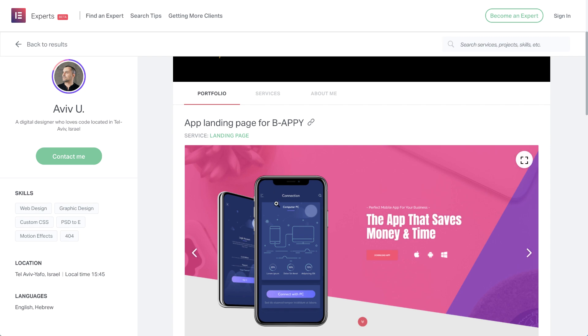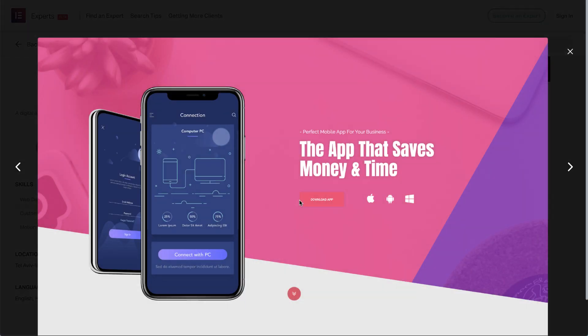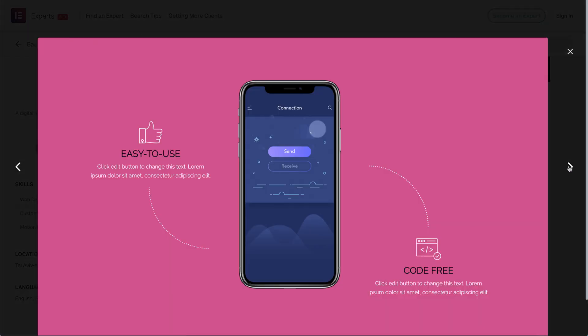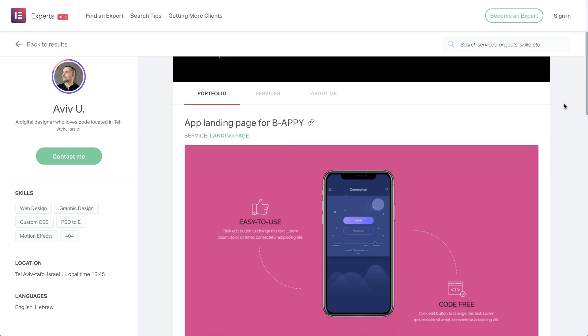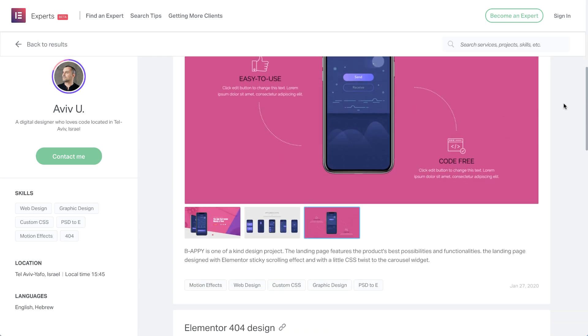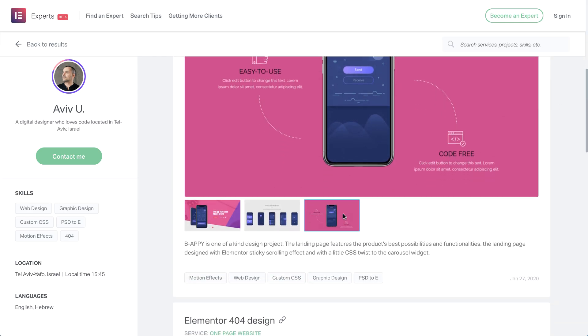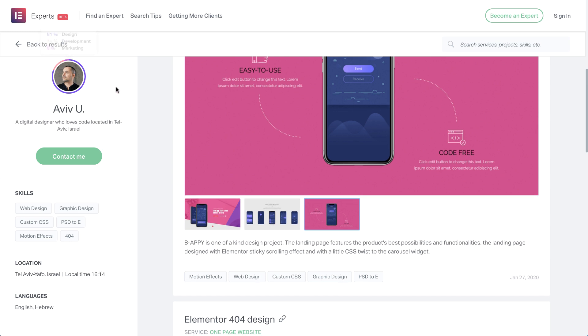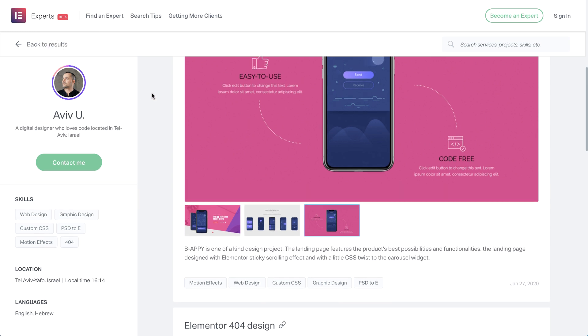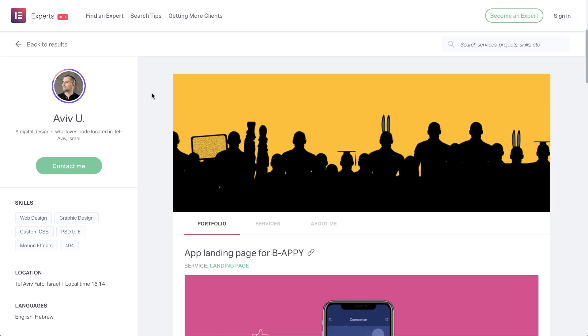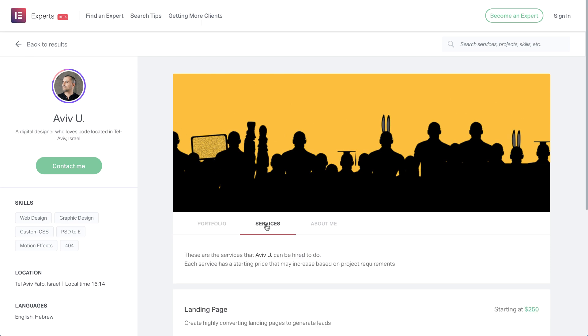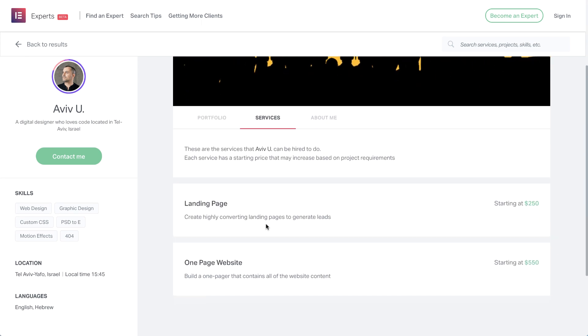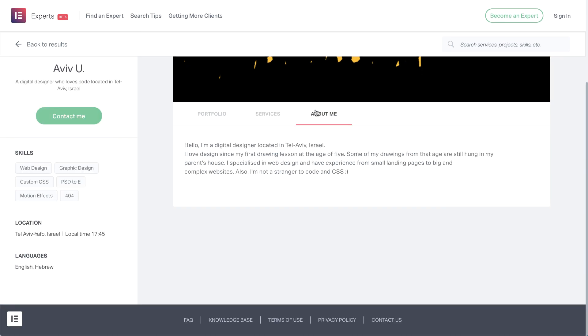Here you can see the portfolio with projects showcasing their finest work. And whenever experts add new projects to their portfolio, they're asked to tag it according to the skills it requires. The score in the expertise circle is then recalibrated automatically according to the entire body of work. Let's scroll back up and check out the profile some more. In services, you can see which services experts can be hired to do, including starting prices. And in about me, you can get to know the experts a bit better.